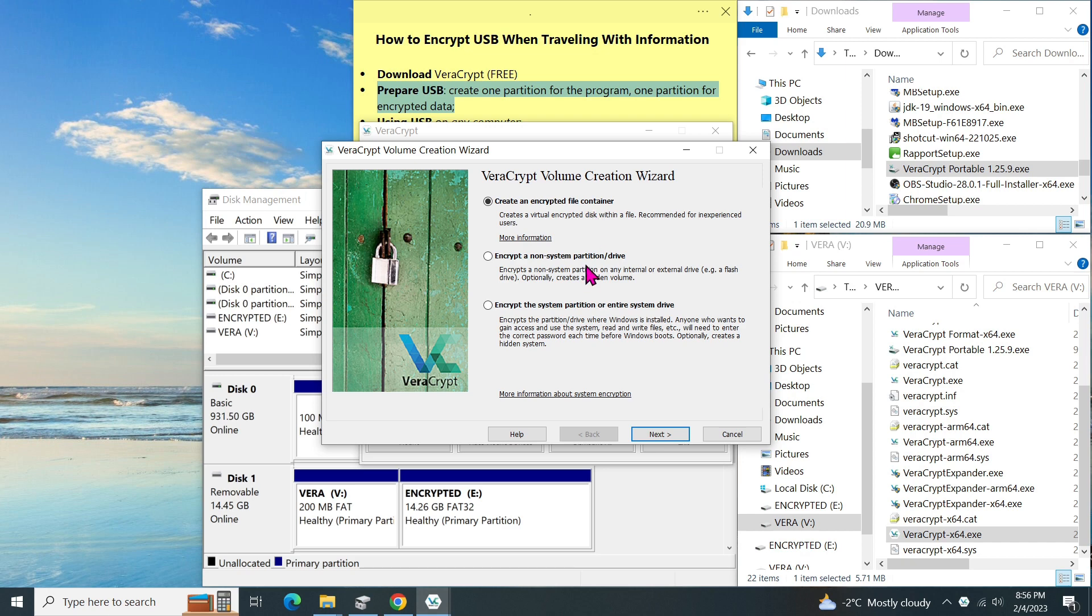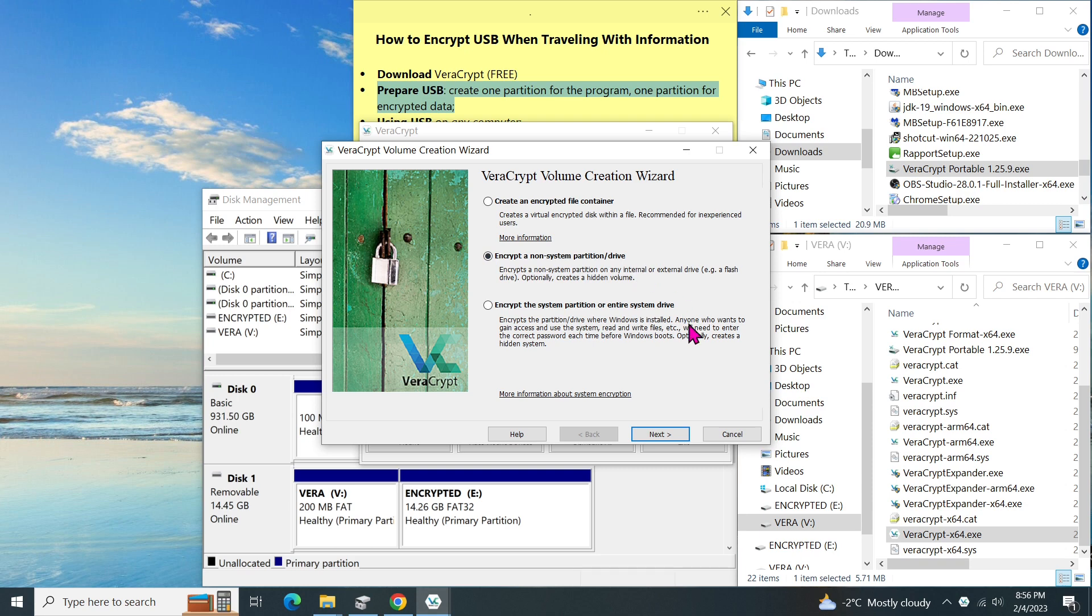The second option is for encrypting a non-system partition, like our second partition on our USB drive. And the third option is to encrypt the entire system drive. For example, the whole C drive where my windows are located. For the purpose of our video, let's select the second option. Then click on next.